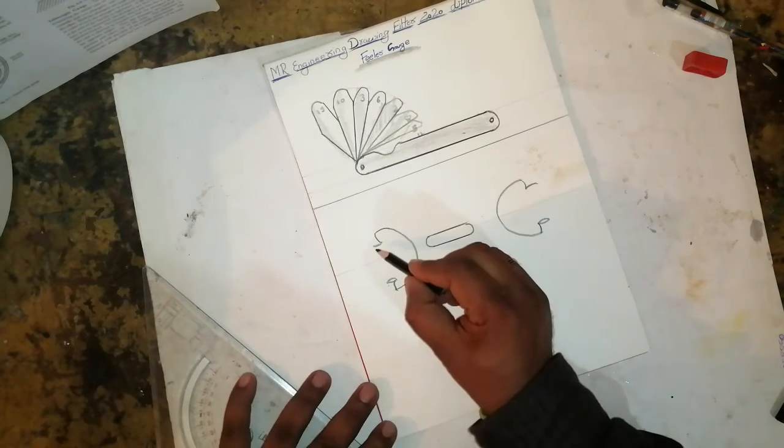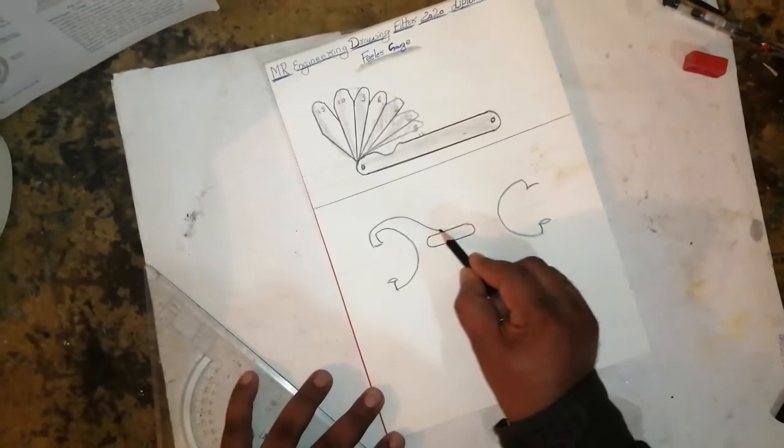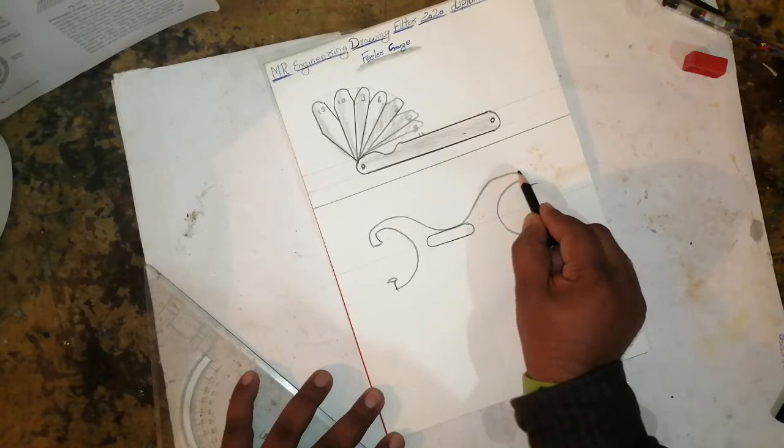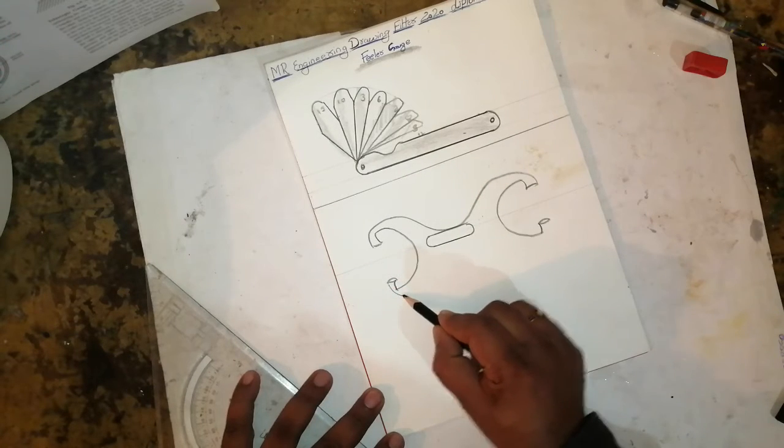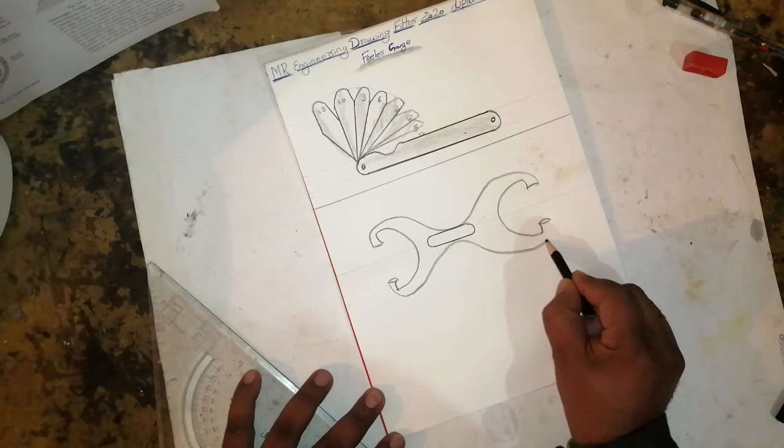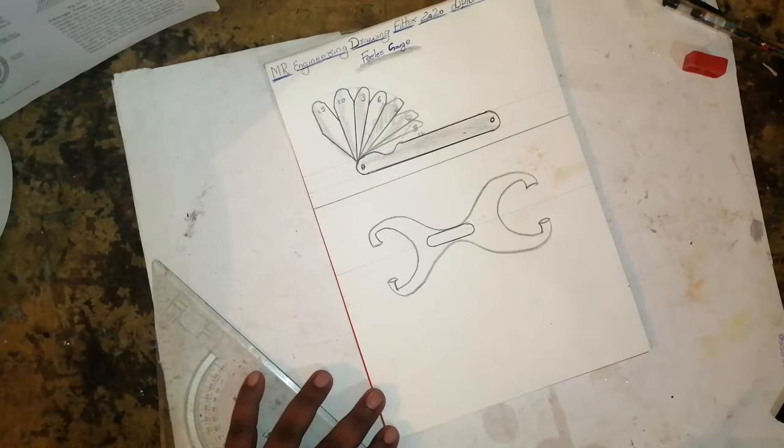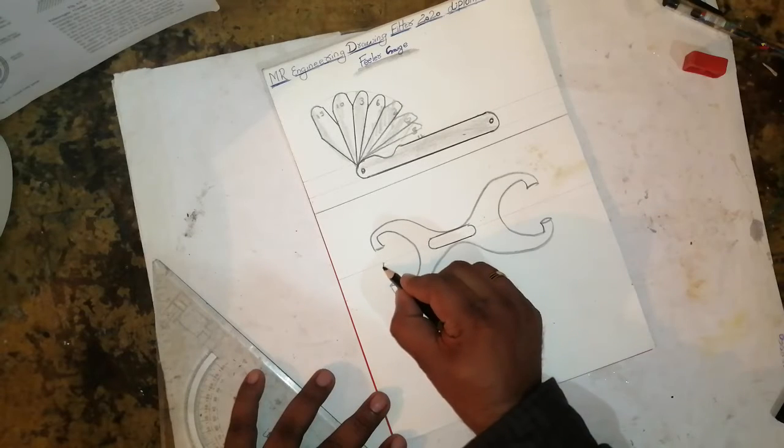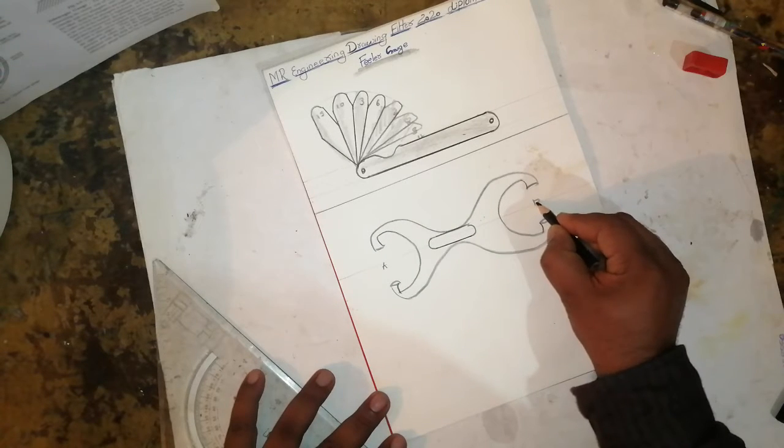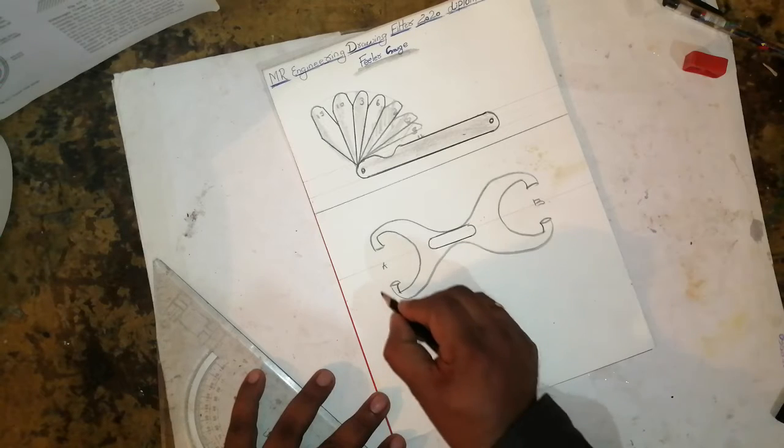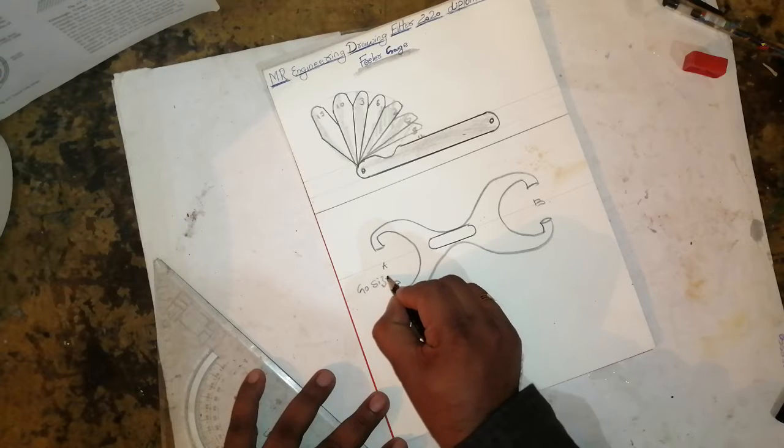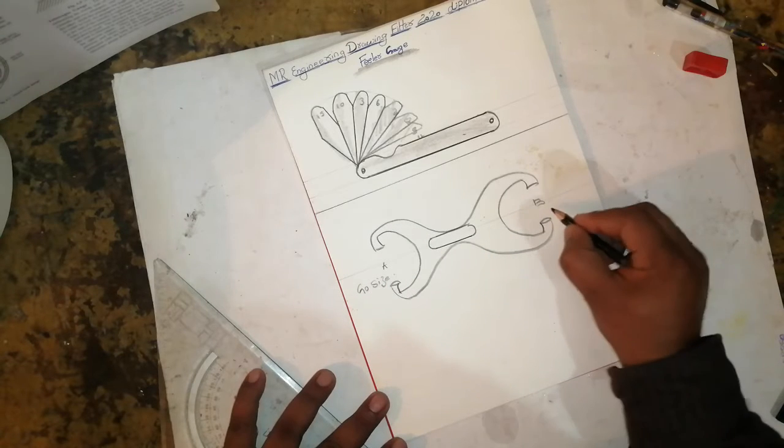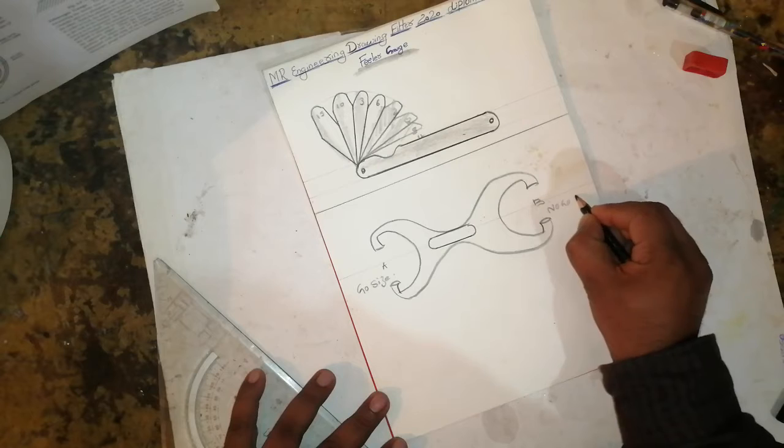After that, join this curve like this. Then join this part like this. This section is called A, and this is called B. A is for go size, B is for no-go size.